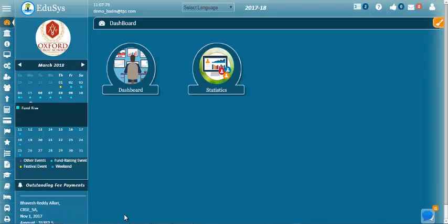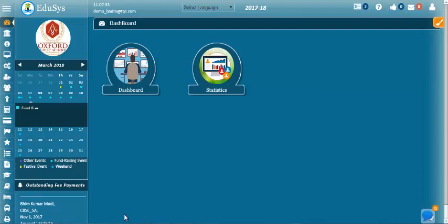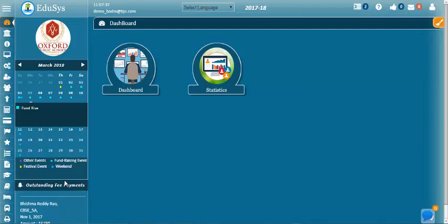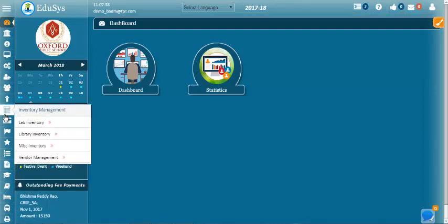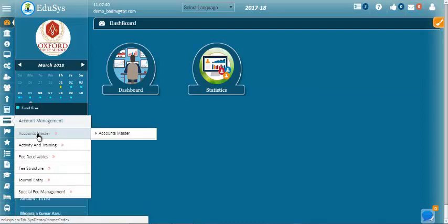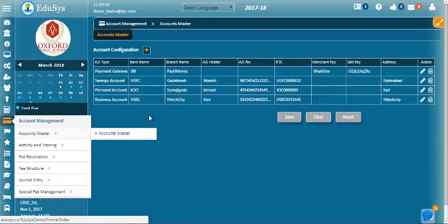Accounts master. The institution management can manage the institution's account details using the accounts master screen. To do this, hover on account management and click on account master.